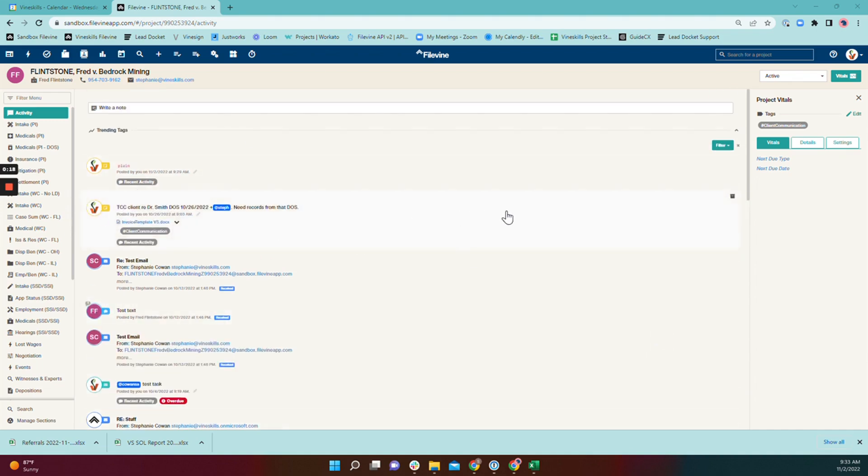So say for example, you have an activity item that's really important. You need to take further action on it, you just can't get to it right now, but you don't want it to get lost in the rest of your feed. You want to keep it at the front of your attention.